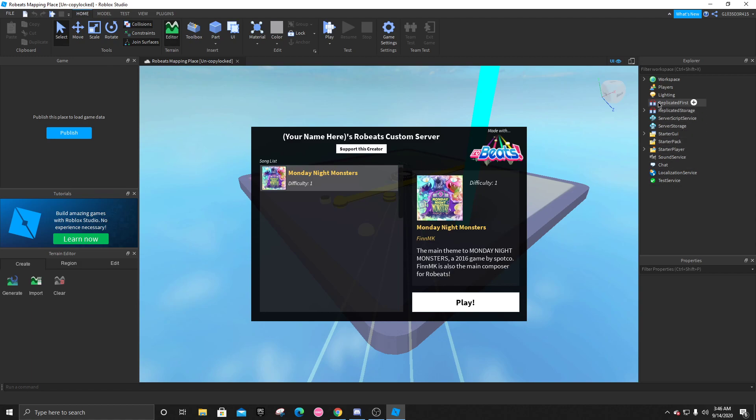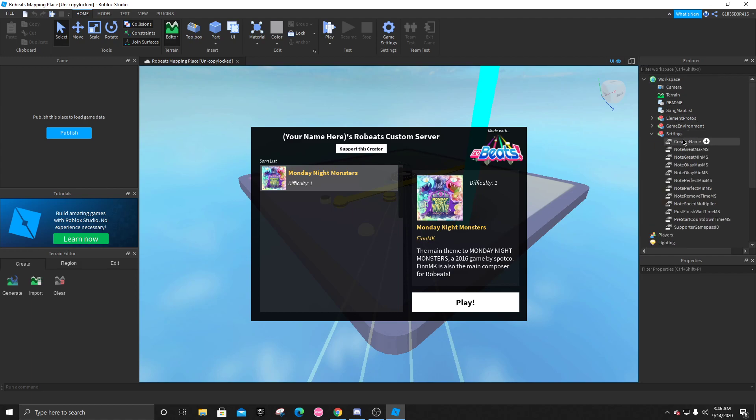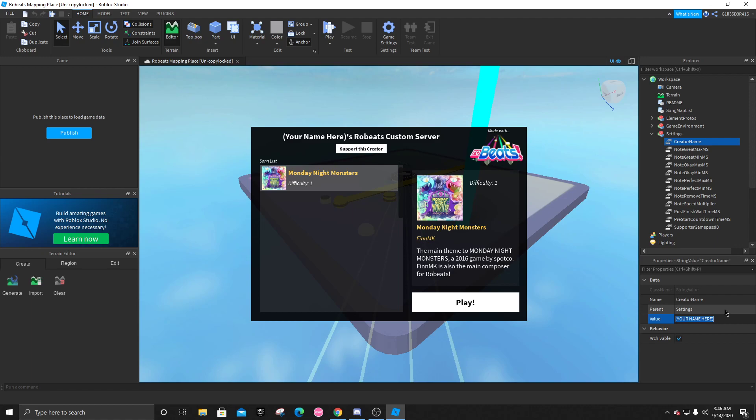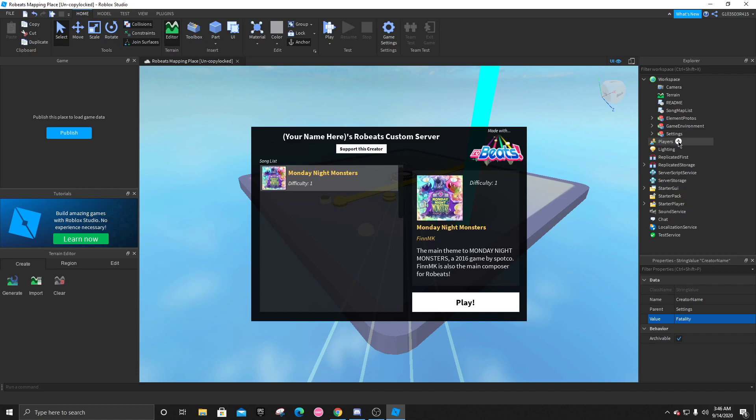Let's start with the workspace first. We're going to open up the settings right here. Click on curator name. And where the value is, you're going to change this to fatality, or whatever your name might be. And there you go, you can close this up.